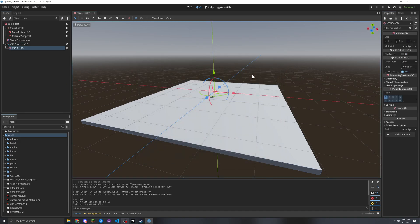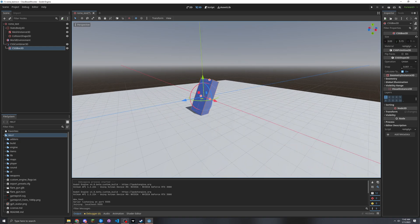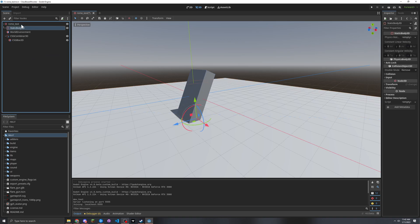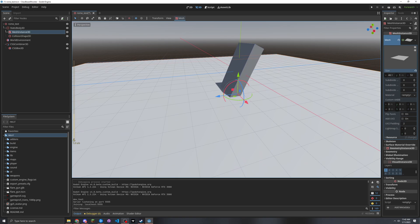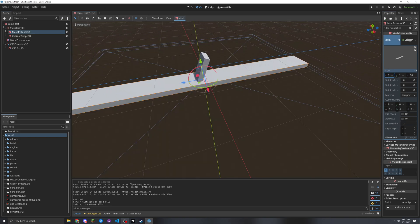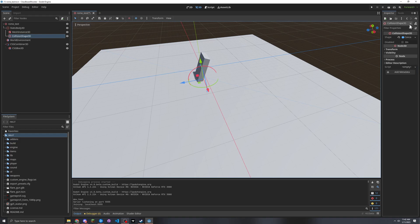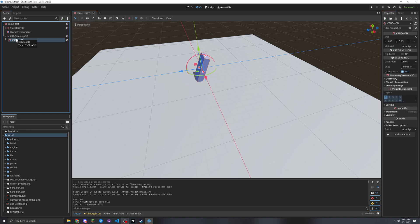With CSG you can iterate a bit easier by doing things like this. But it's not much more different than just changing the size value of an asset and then regenerating the collision shape. This method takes a long time — it's a lot of nodes for a very simple task — and this method is not very performance efficient according to the editor.